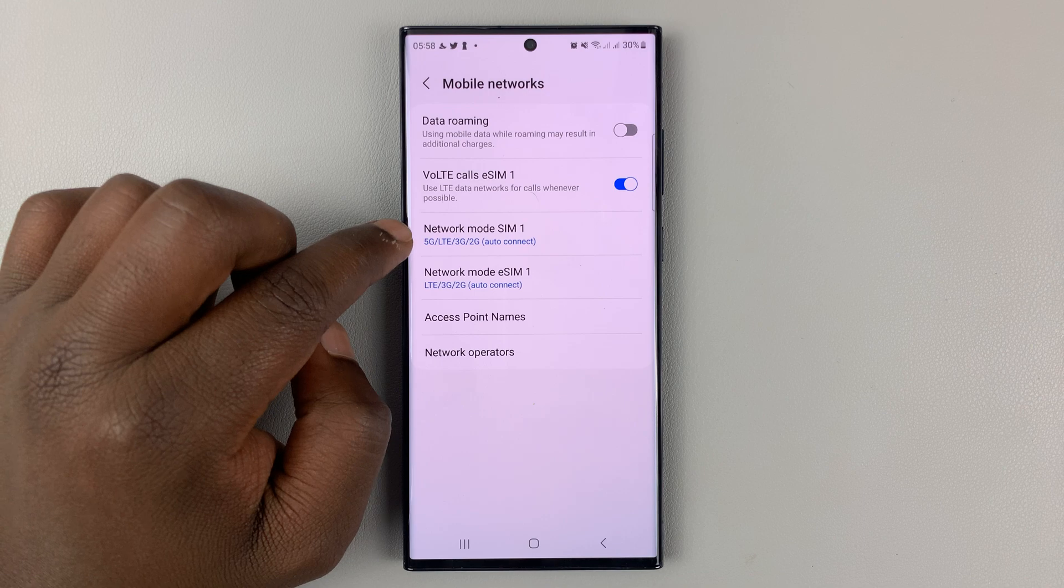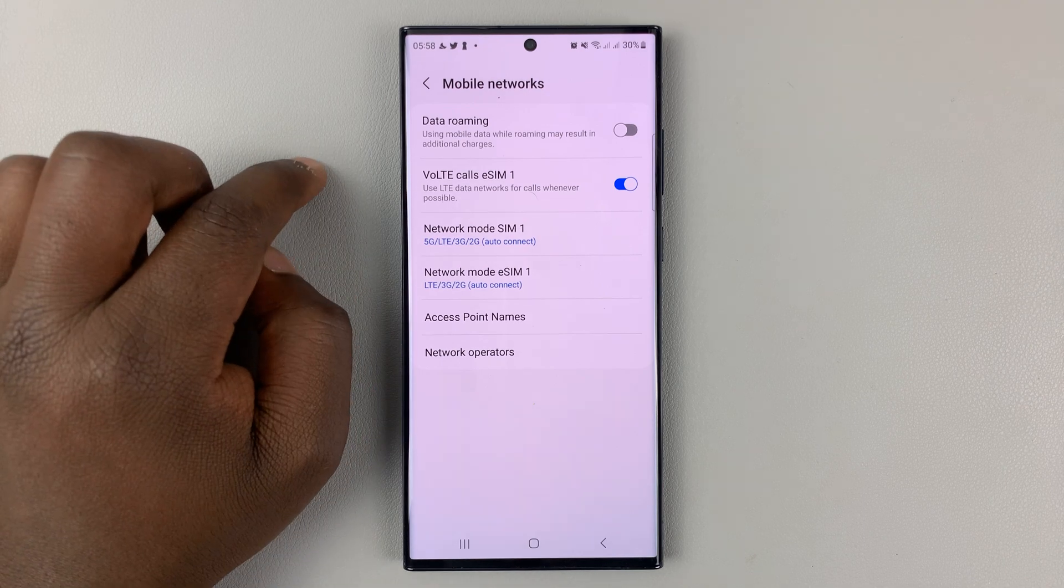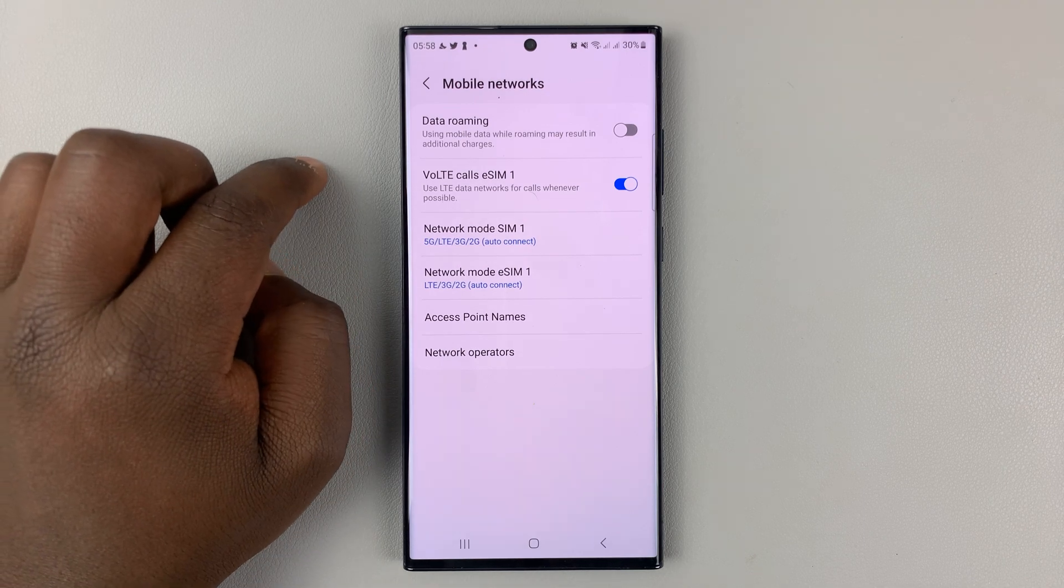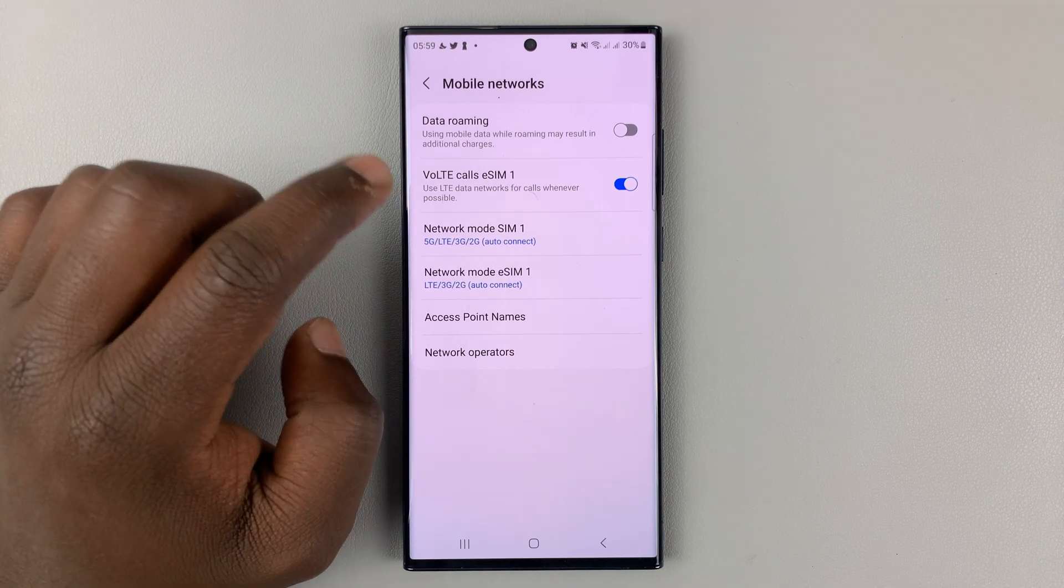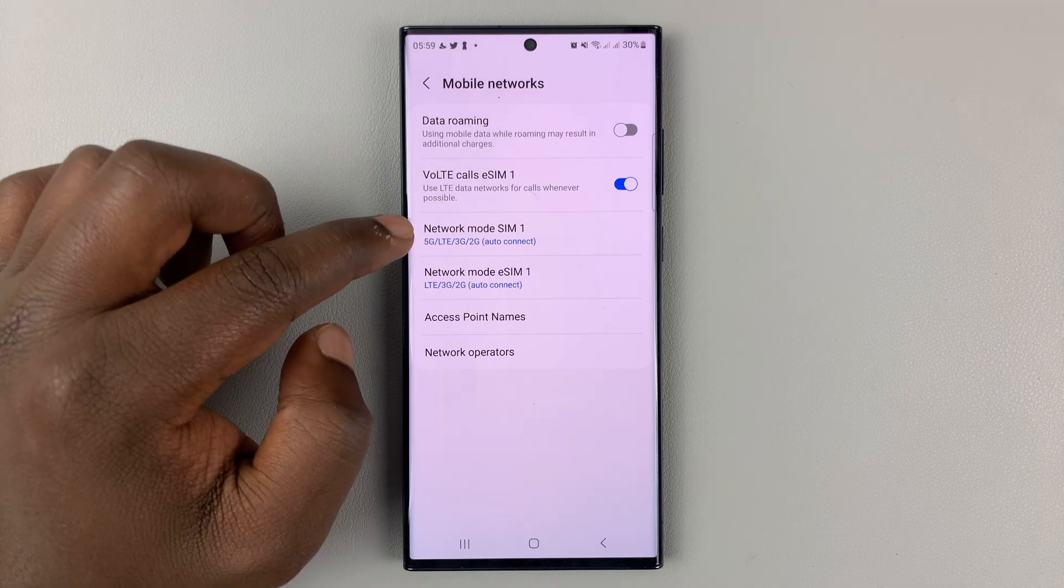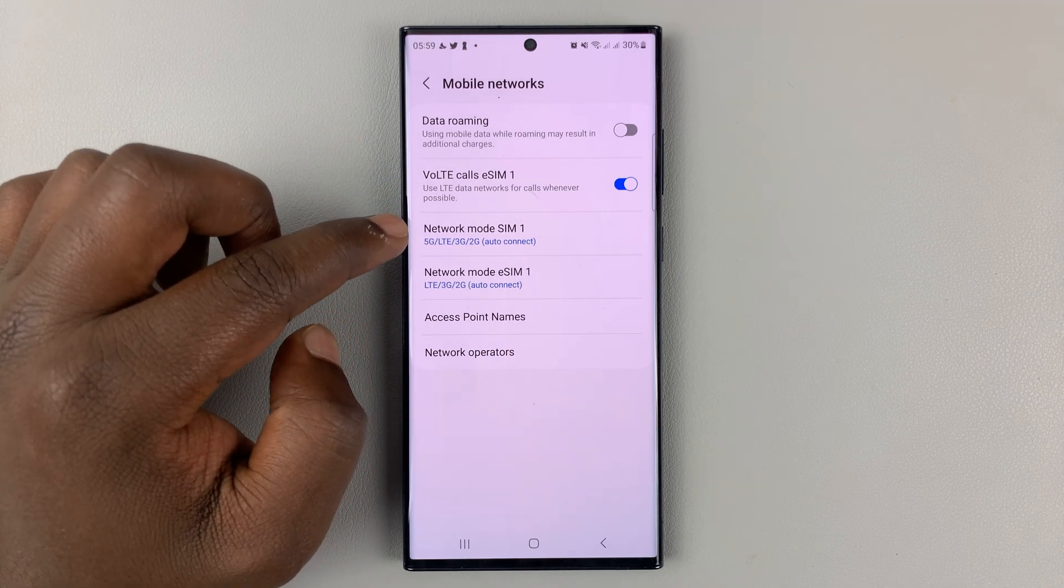So anytime you're in a 5G area, it's going to connect to 5G or if your carrier supports 5G.